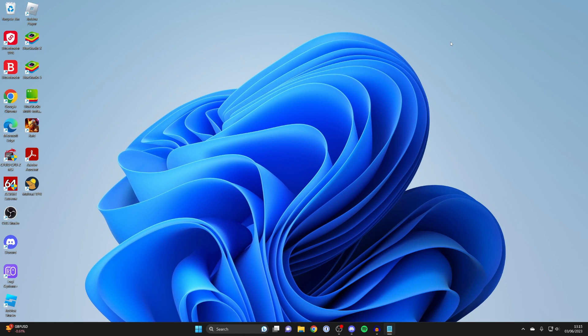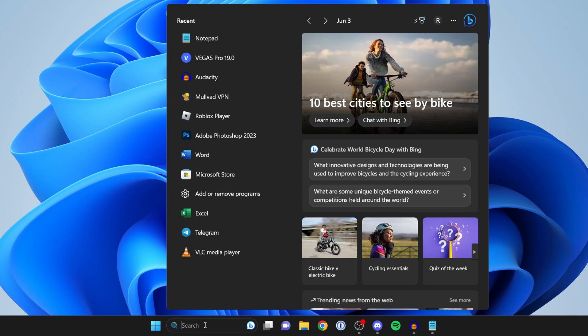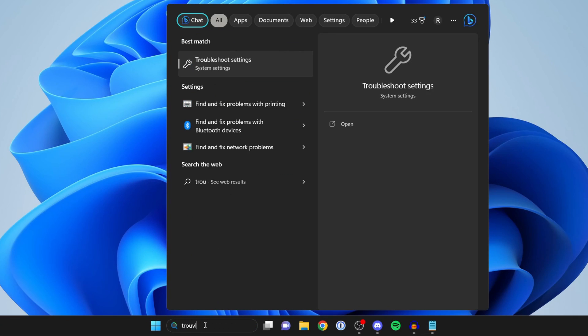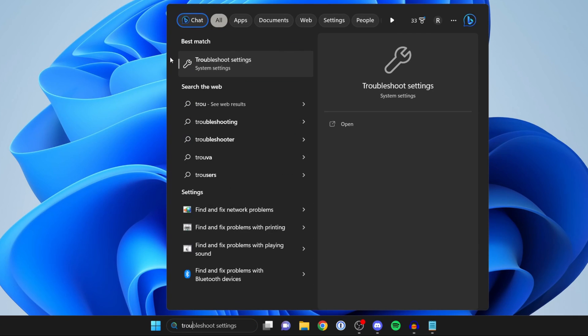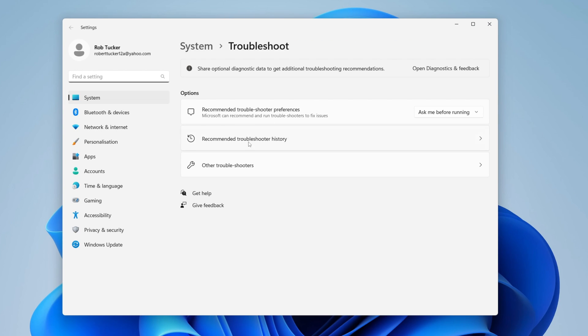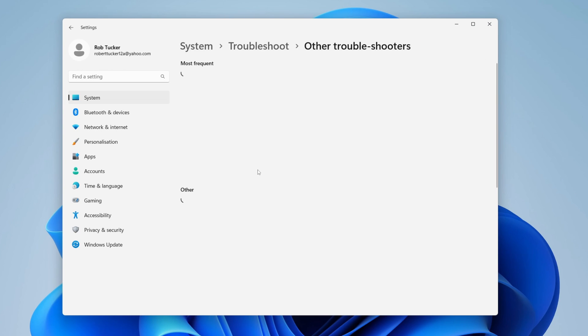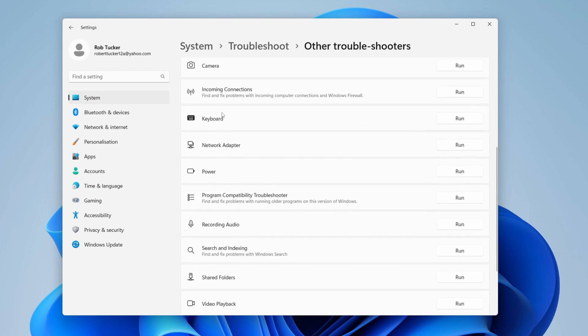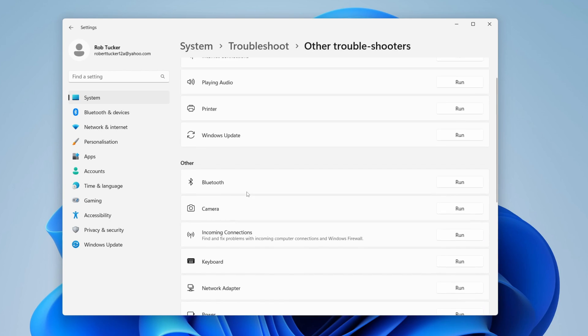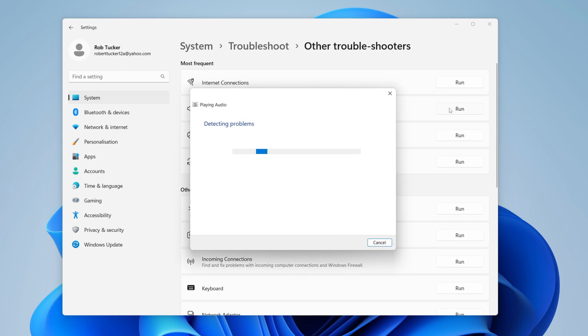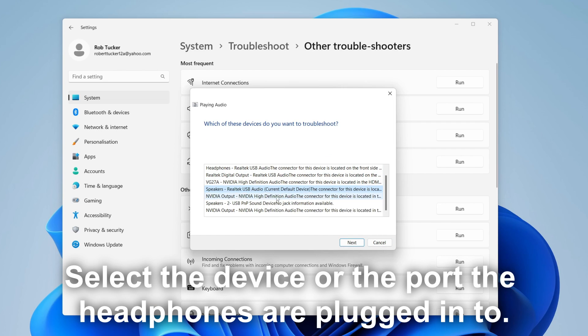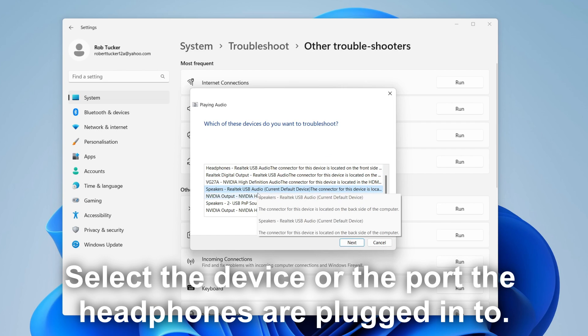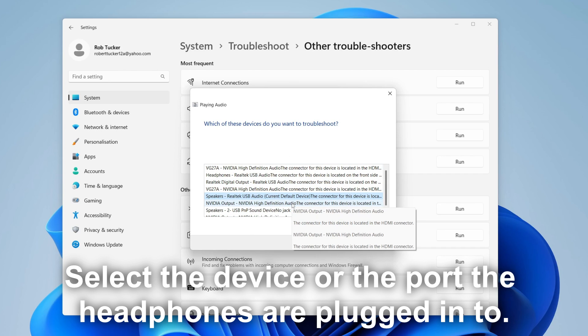The next thing I recommend is running a troubleshooter. Click on search at the bottom of Windows and type troubleshoot. Click on other troubleshooters and wait for it to load. You should see playing audio under most frequent, but you may need to scroll down to find it. Click run on the right, and Windows will detect any problems with playing audio. Select the device from the list if you can see it.